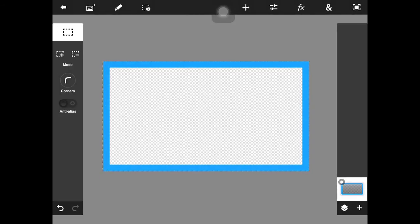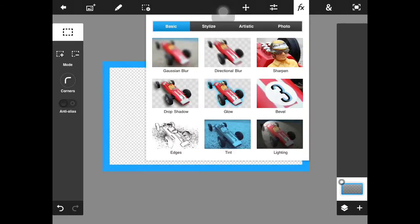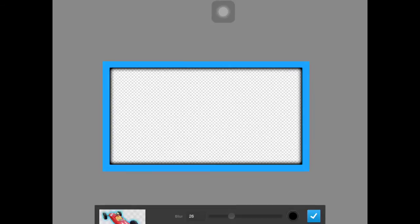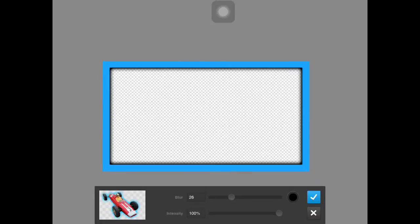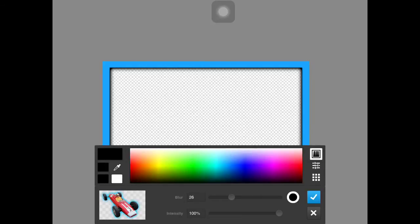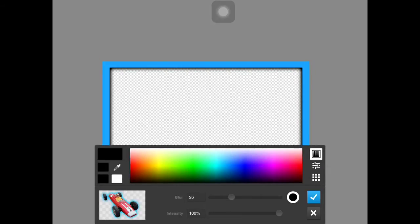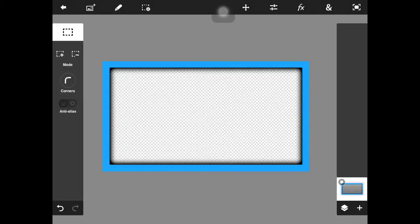Now I'm just going to go up here and deselect it. Now what I'm going to do is go to FX and glow. You can set this to whatever color you want, so it has this little glow effect. But I think personally black looks the best, just because it kind of gives it a little shadow effect — pretty much like a drop shadow.